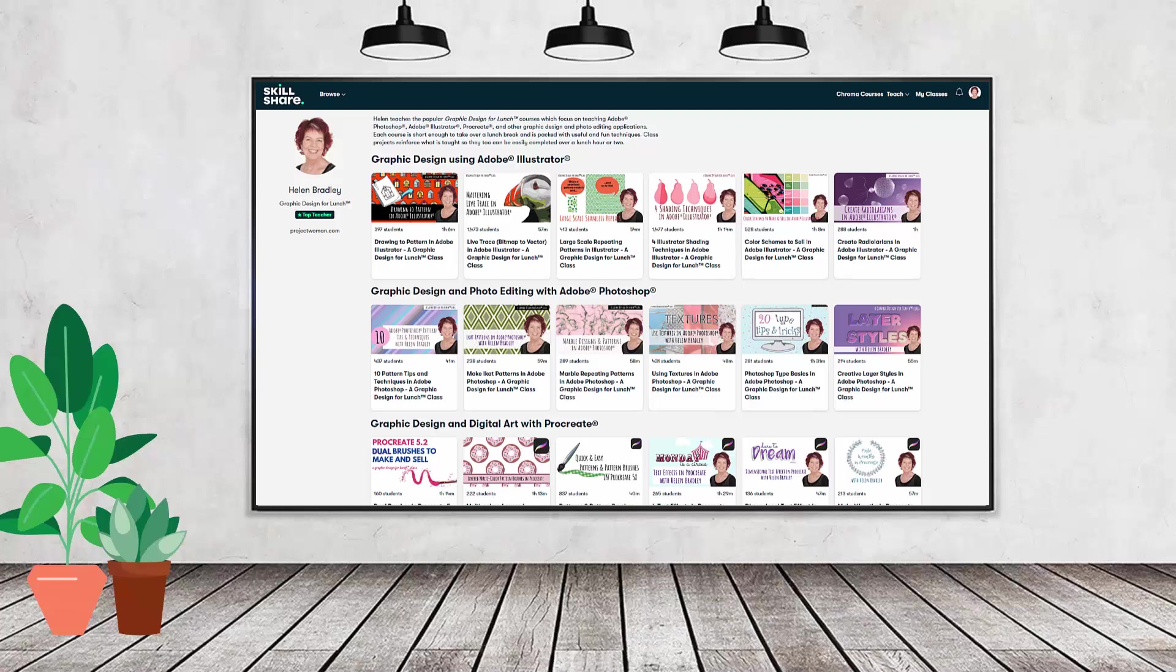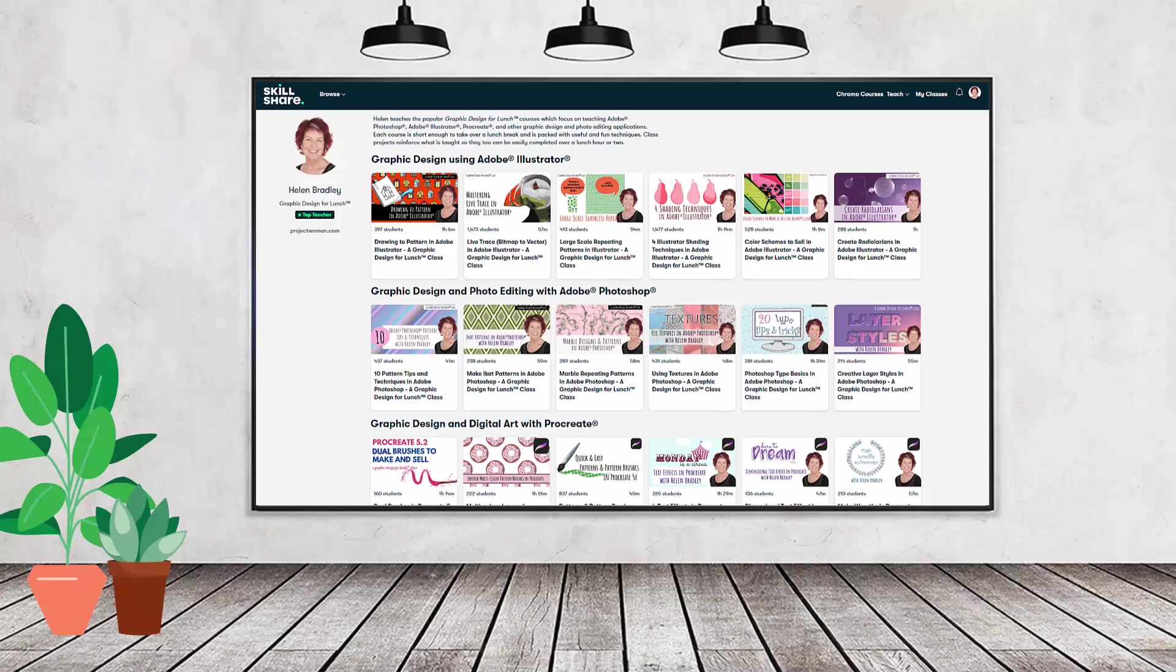If you like carefully researched content like this, clearly presented in a step-by-step format so that you can get great results, then you'll love my Skillshare content. I'm a Skillshare top teacher. I have hundreds of short courses on Skillshare that you can access along with thousands of other great courses, all for the price of a single subscription.